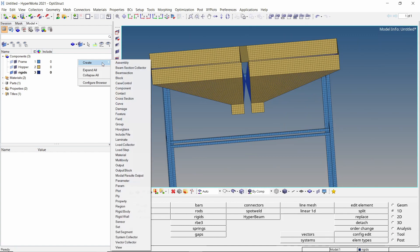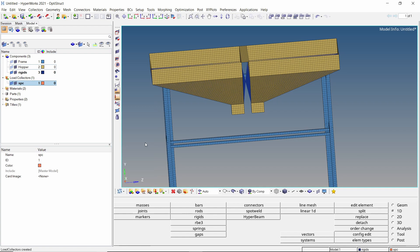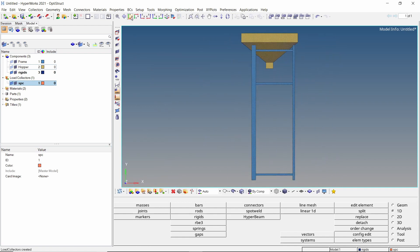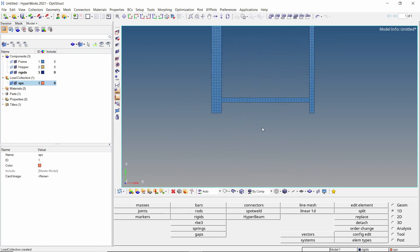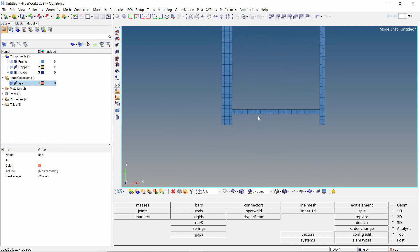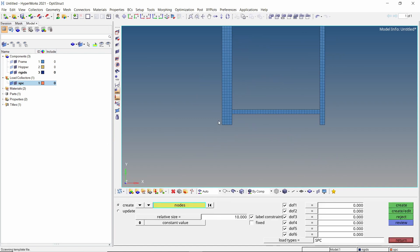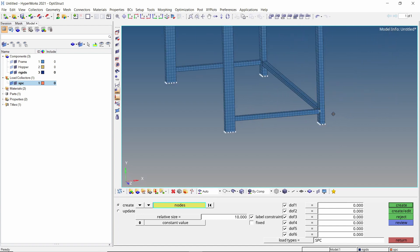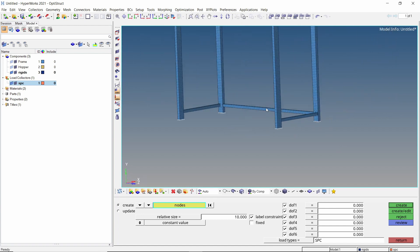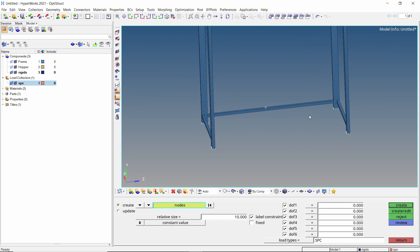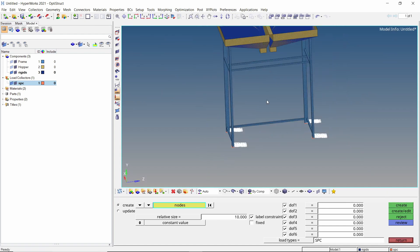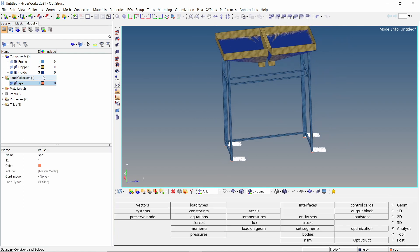Create a new load collector to store single point constraints. Let's use the predefined views to orient the model as required. Now open the constraints tab from analysis panel. We will select all the nodes on the lower edge of the frame members. Check if all the required nodes have been selected. With all 6 degrees of freedom checked, create the constraints.